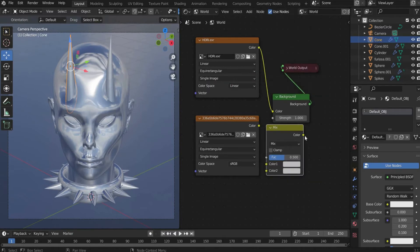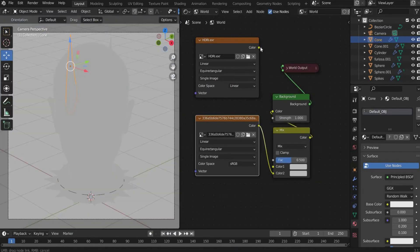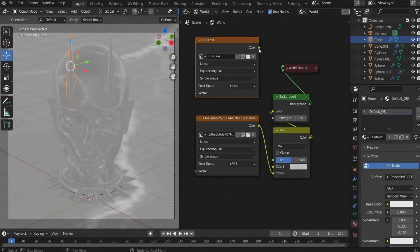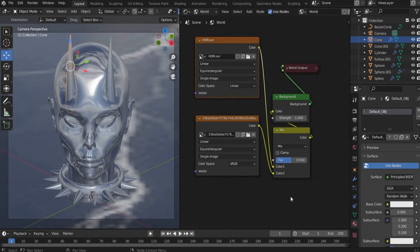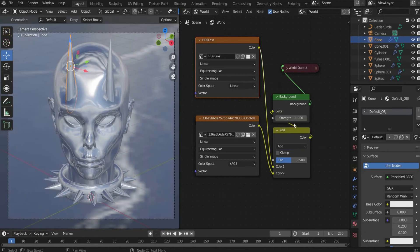To connect the two environment textures we now search for mixRGB. There we connect both textures and set mixRGB to Add and set the value of fact to 1.